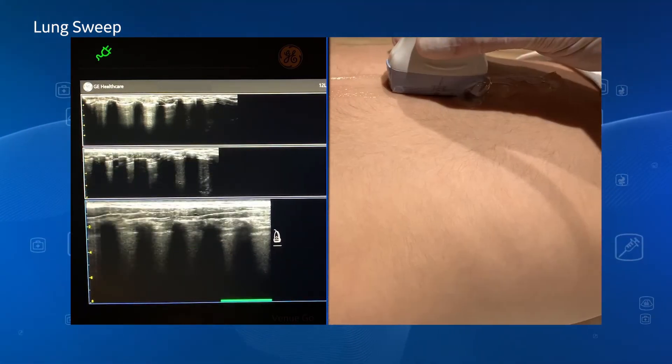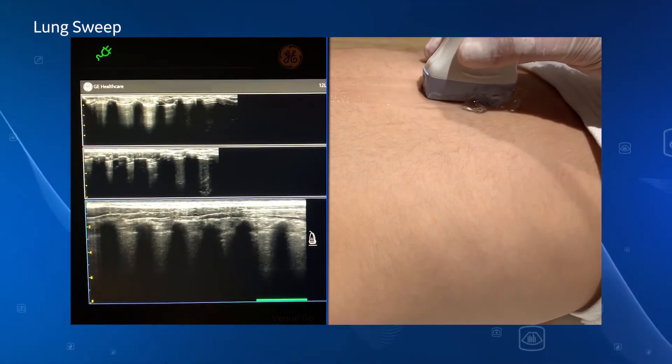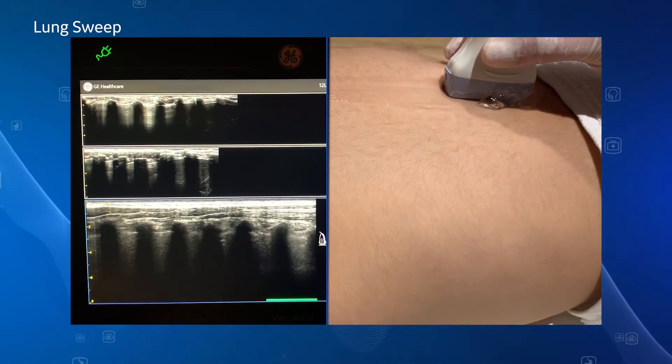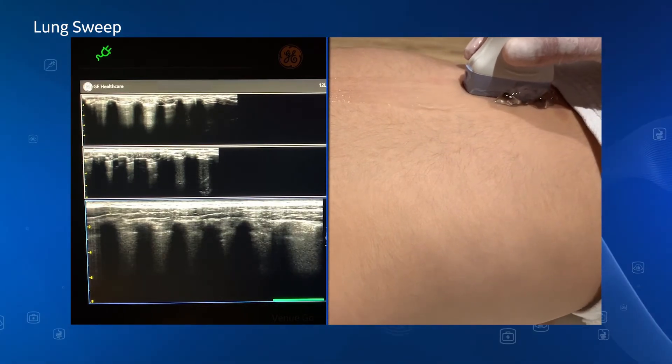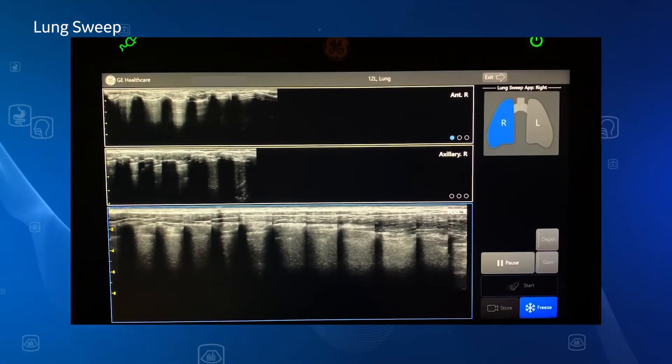After you have scanned all three sections of the lung, you have sufficient images in one view for a confident patient assessment.